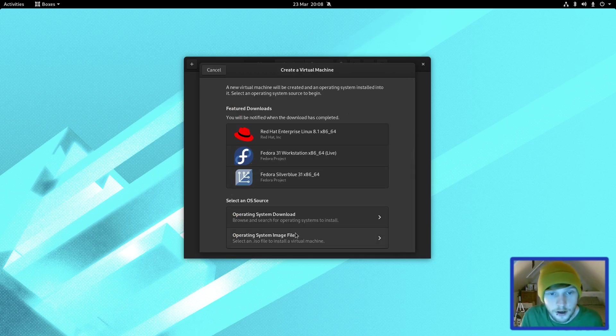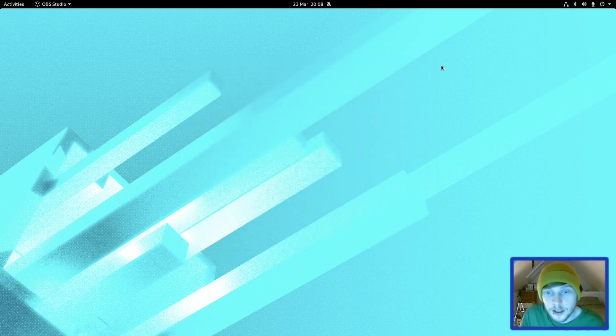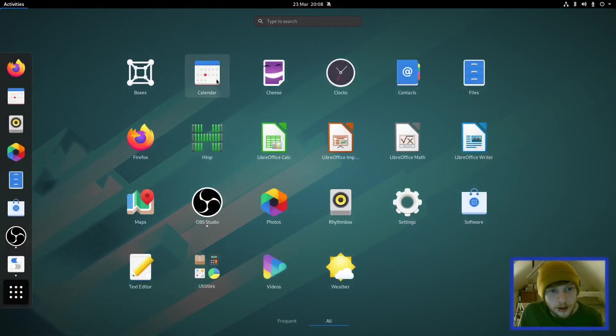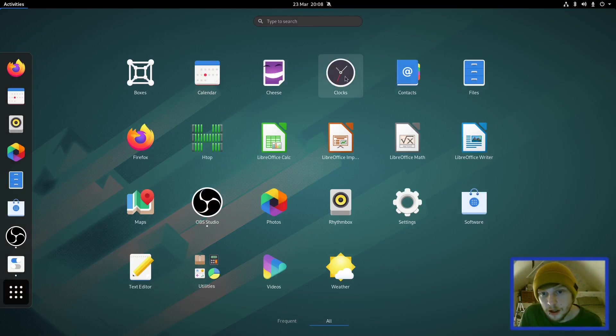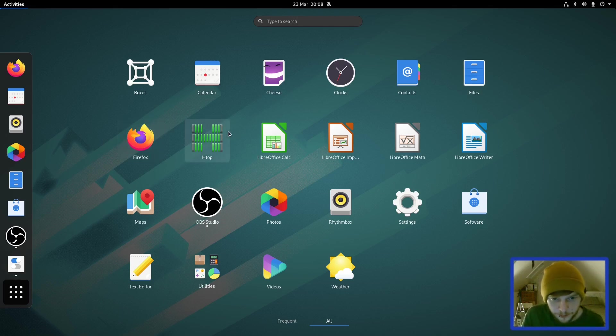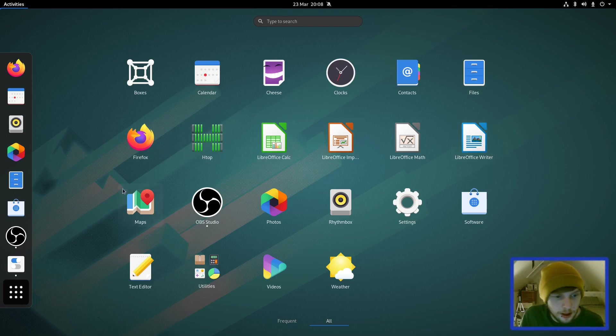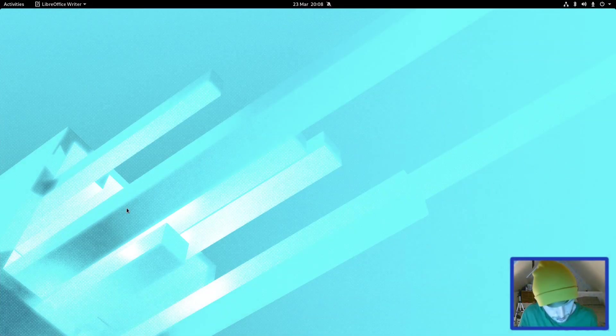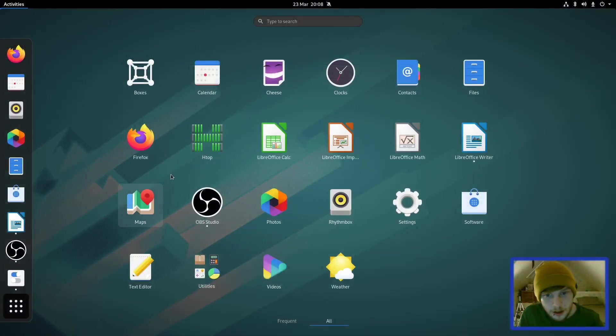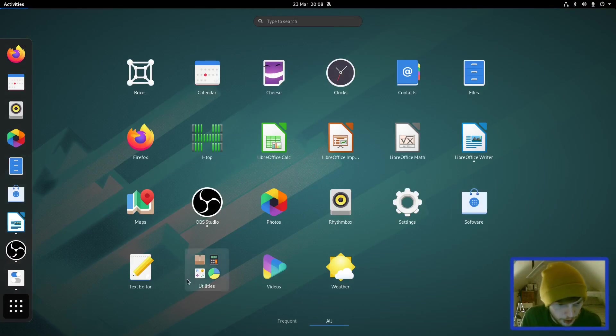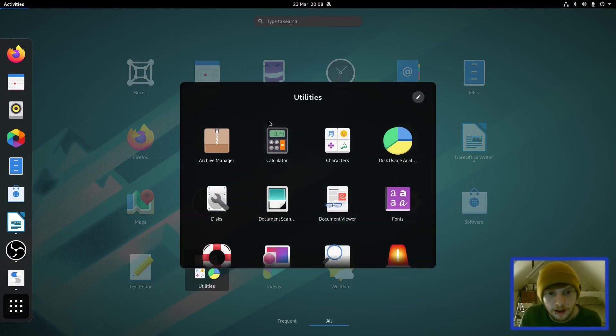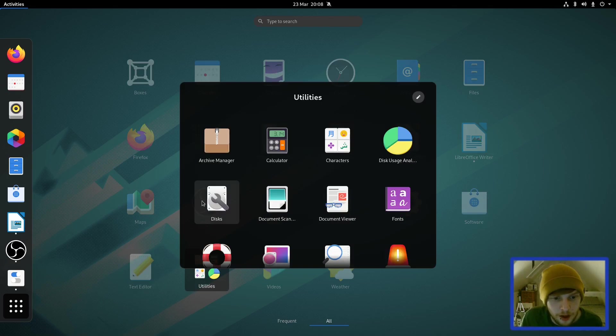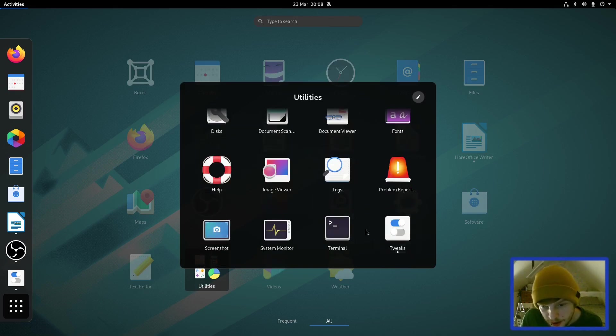Let's keep going. Gnome Calendar, Cheese for your webcam, Clocks, Gnome Contacts, Nautilus is your file manager, Firefox is your default web browser. We installed htop, LibreOffice suite, Maps. Let's open up LibreOffice Writer and see what version that comes with.